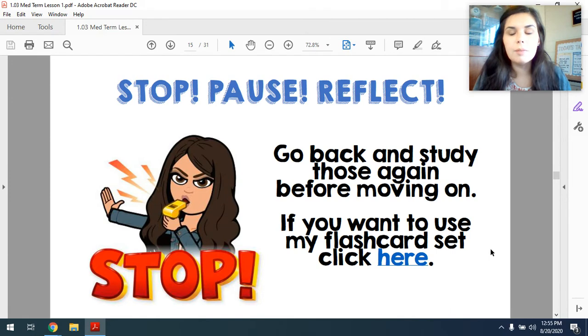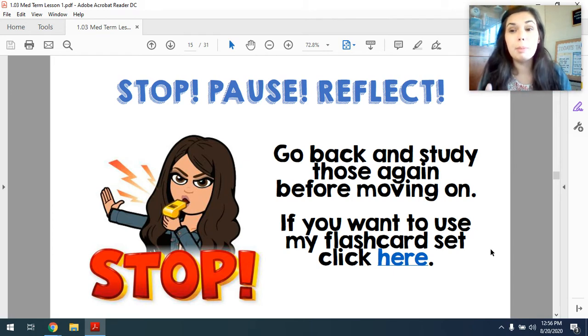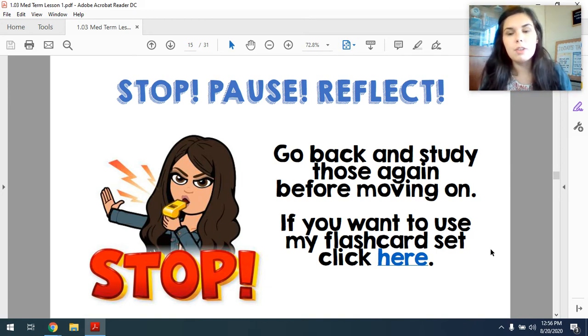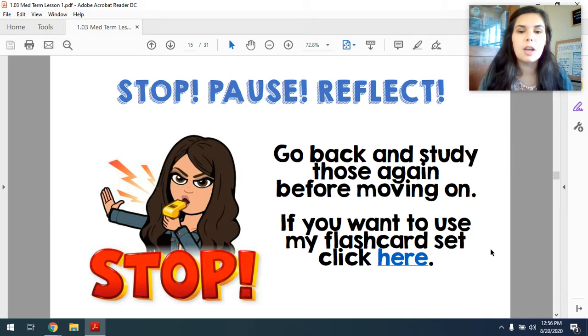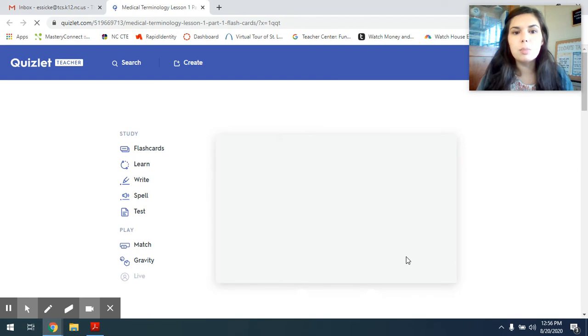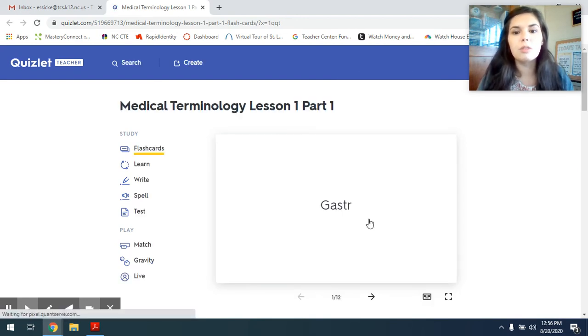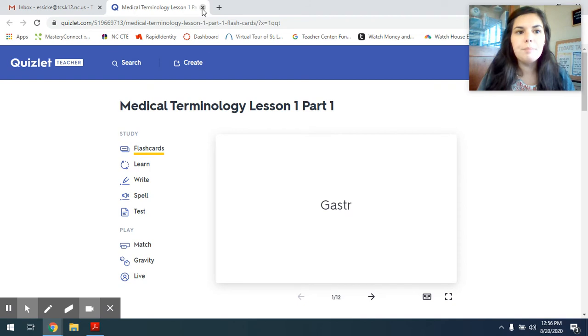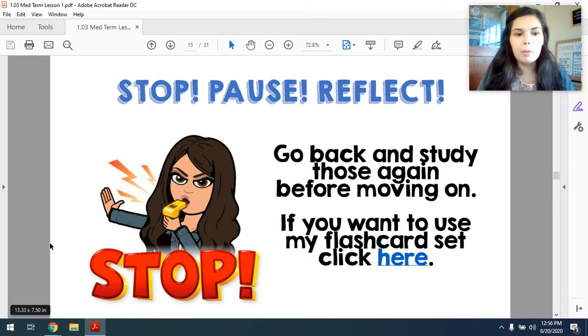So I'm going to pause right here. I want you to go back, re-watch them, and study. I'm going to be posting a PDF version of this exact PowerPoint on your Canvas page as well, so you can watch me and then go back and just take notes if you need to. And if you click right here on the PDF version, it's going to pull up the Quizlet flashcard set that I've created for you for just part one — the first 12 words that we have learned so far. When you're ready, you can move on to part two.